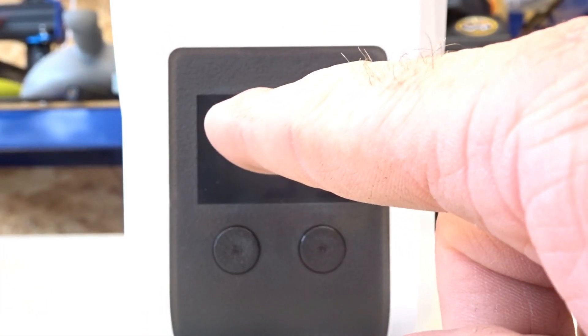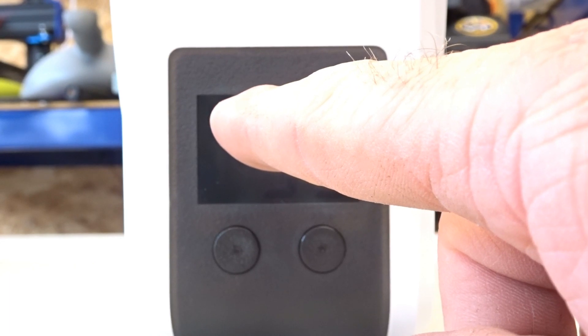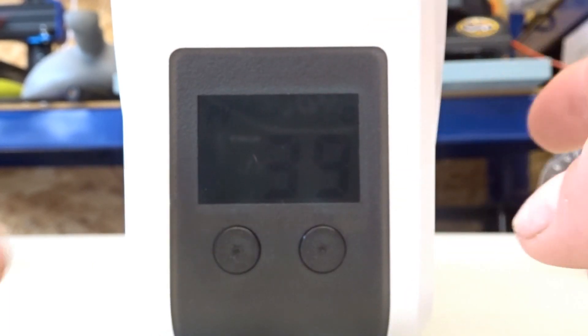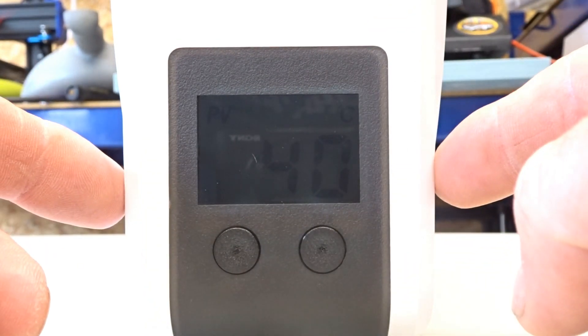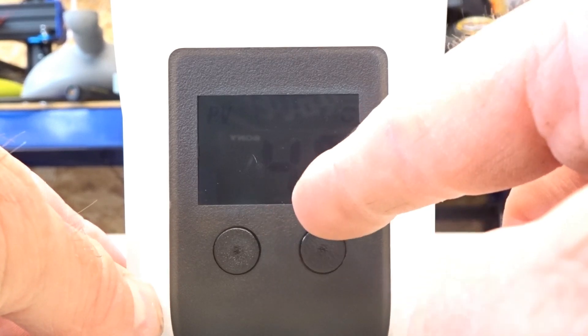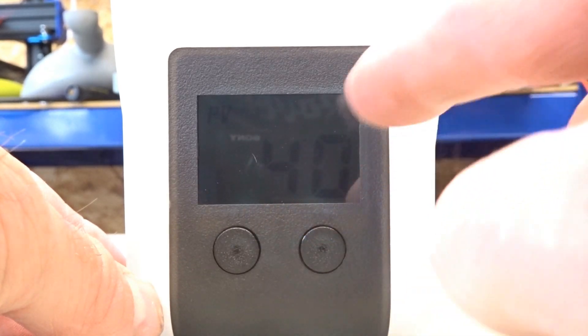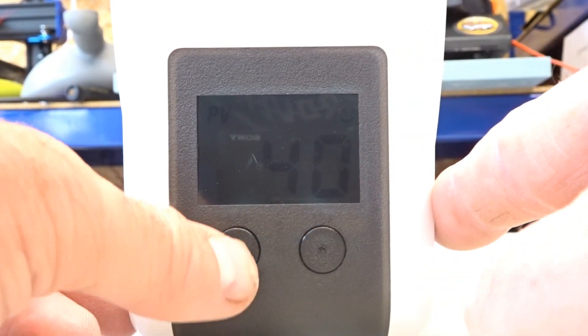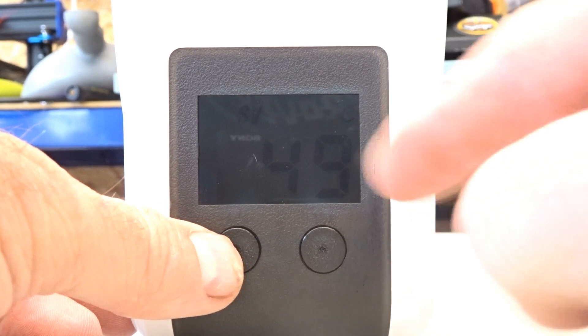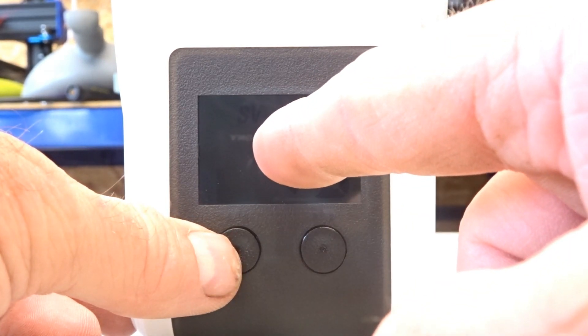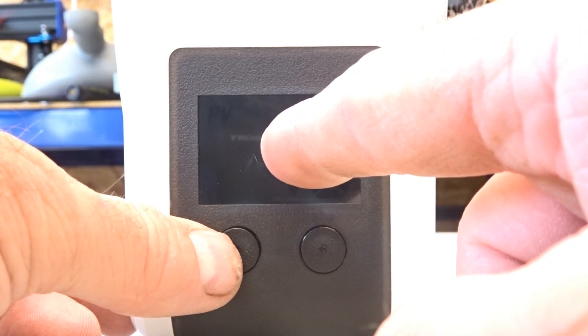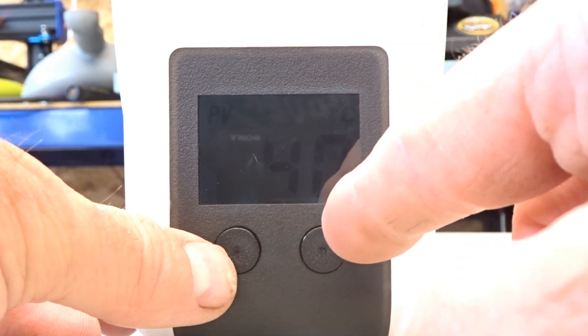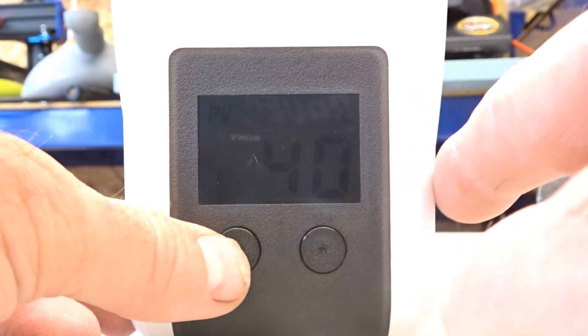Now once you've got it on. PV. That is the measured temperature inside here. Okay. So if you press. It's saying at the moment that the temperature inside there is 40 degrees centigrade. You press it again. SV. Now SV is the temperature you set it to.